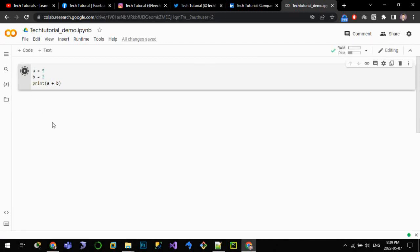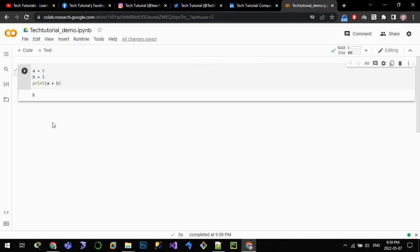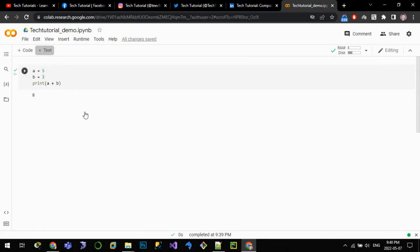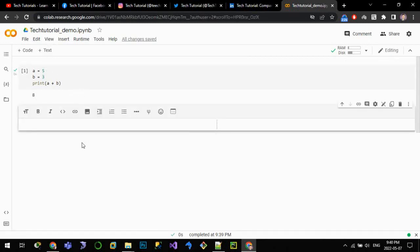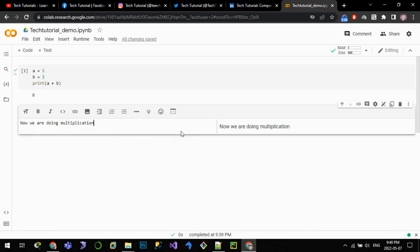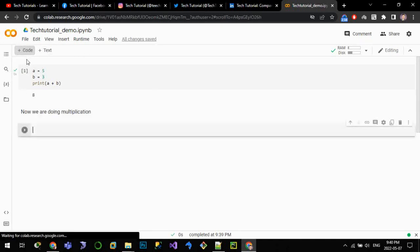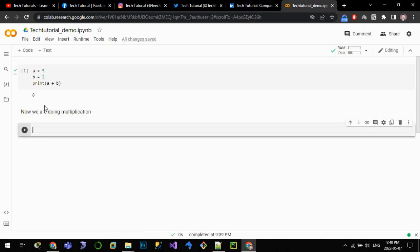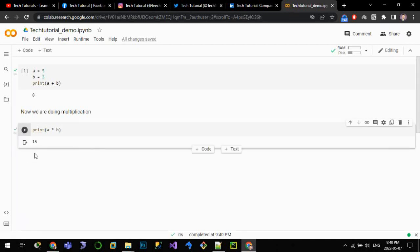We can even add text also. We can see that it has been printed. Now let's do multiplication. Let me add a new code: print a into b. It should print the value of 15. The value of 15 is printed here.